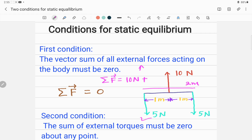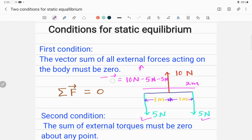And the other force of five newtons is downward, so it is acting along the negative y-axis, and this force of five newtons is also acting along the negative y-axis. So the sum is 10 minus 10, which gives you zero. This system is in equilibrium — the sum of all forces acting on this system is equal to zero, satisfying the first static equilibrium condition.